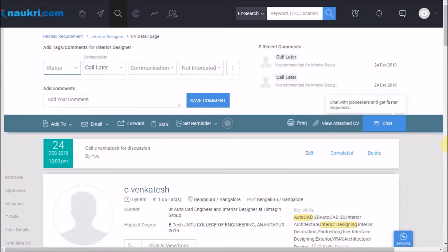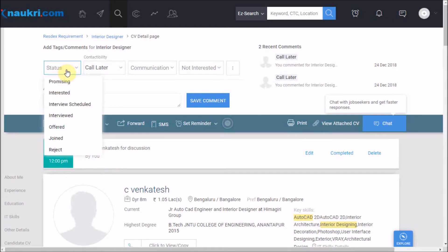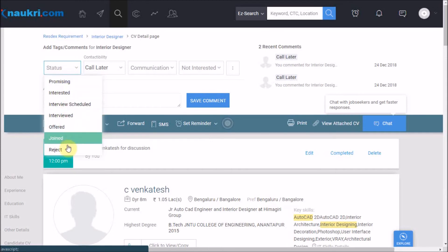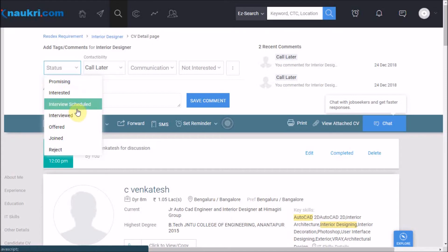Further to this, after calling the candidate if the candidate is interested and asking for the JD, we can assign an application status to the candidate. There are several commonly used statuses like promising, interested, interview scheduled, etc. available here.